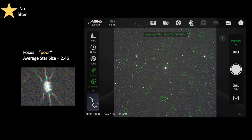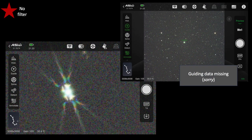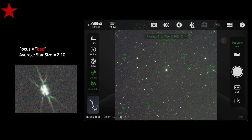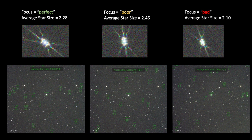Now let's go for bad focus — notice the central spike in the Bahtinov mask pattern is significantly skewed to the right. This is even more out of focus than the prior example, and here the average star size value is 2.10. Wait — that's not what I expected. Here are all three scenarios from perfect to poor to bad focus, with values going from 2.28 up to 2.46 and then down to 2.10.